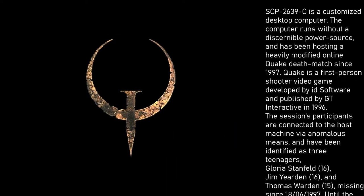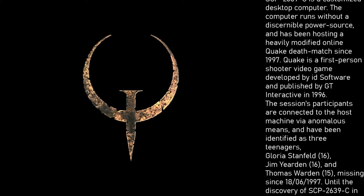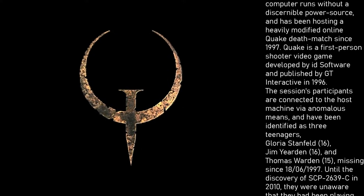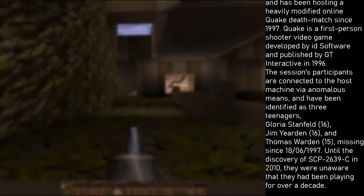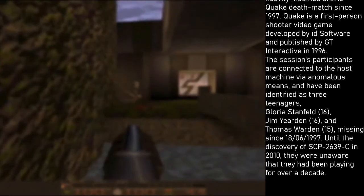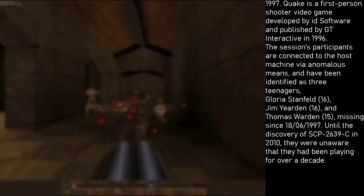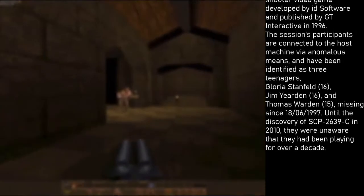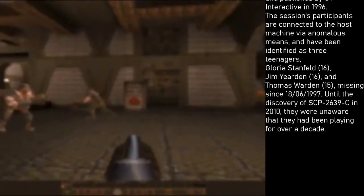Quake is a first-person shooter game developed by ID Software and published by GT Interactive in 1996. The session's participants are connected to the host machine via anomalous means and have been identified as three teenagers: Gloria Stanfeld, age 16; Jim Yerden, age 16; and Thomas Worden,